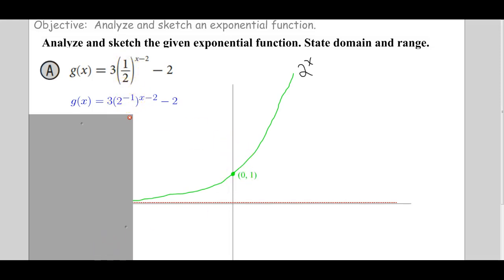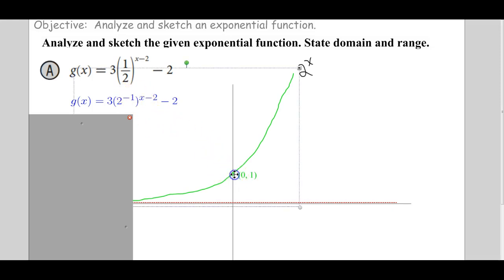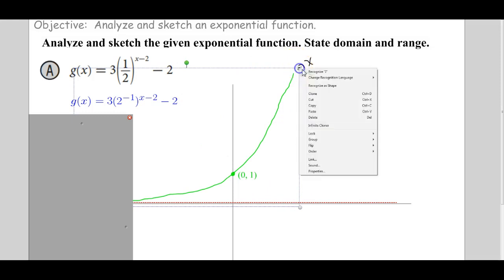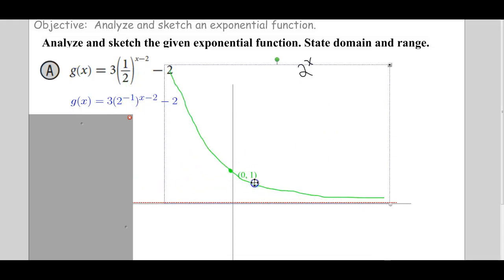What does that look like graphically? Notice this is like the 2 to the x function, and we're raising it to the negative 1 power. That's a negative on the inside, because that would be negative 1 times x. So a negative on the inside is a horizontal reflection.